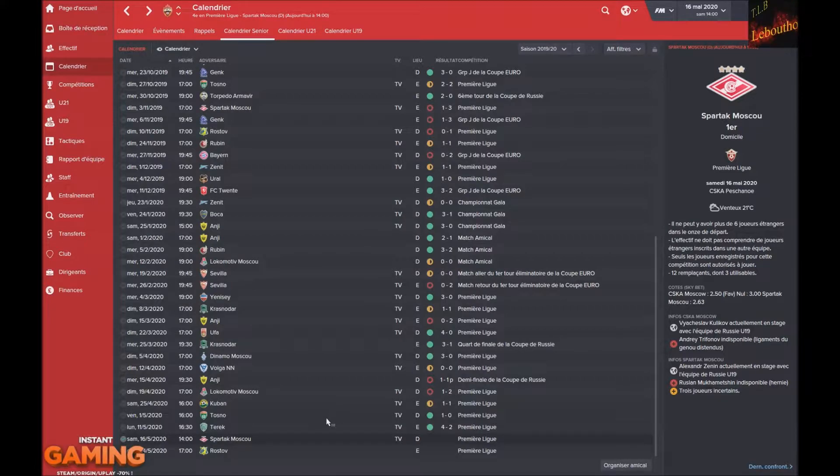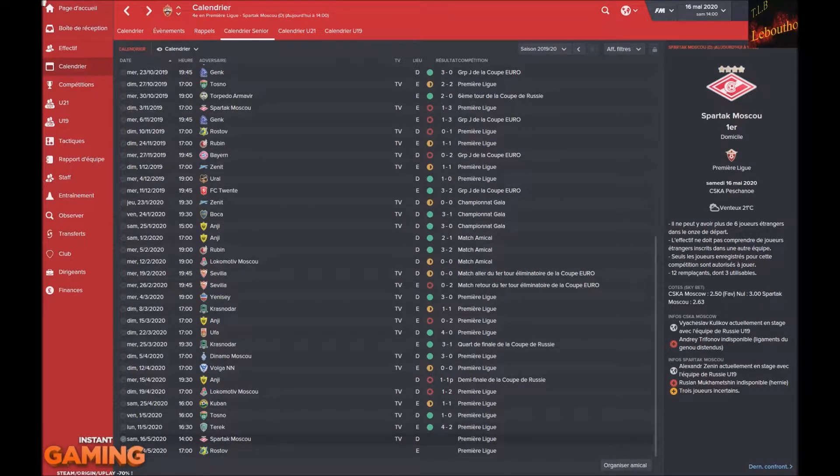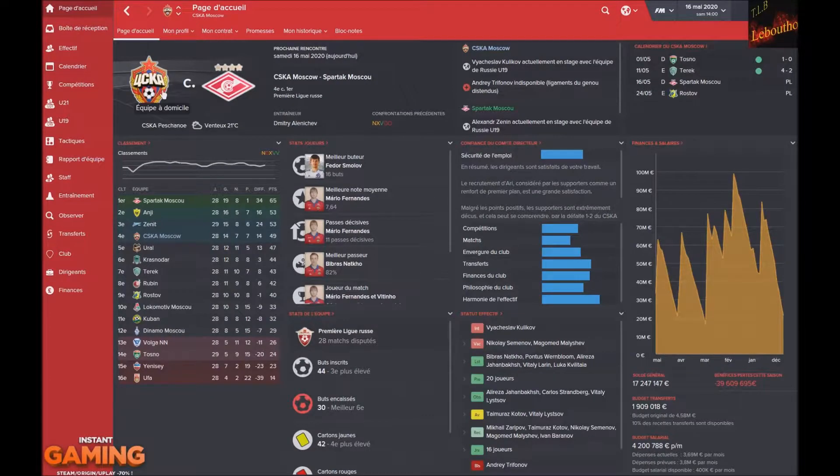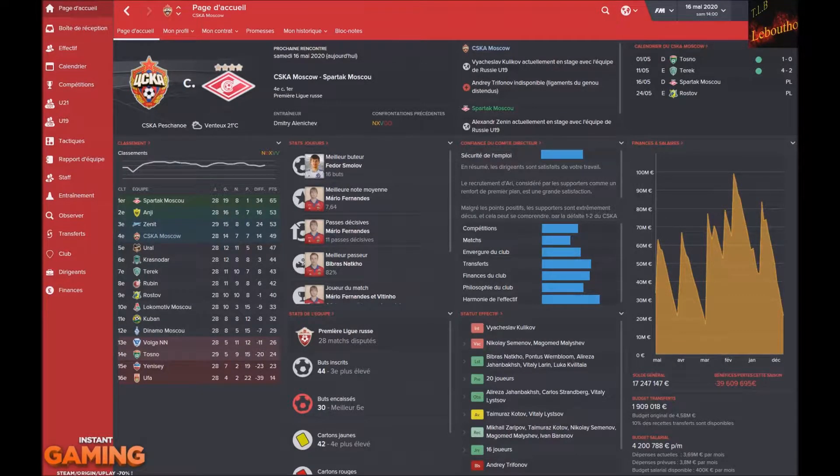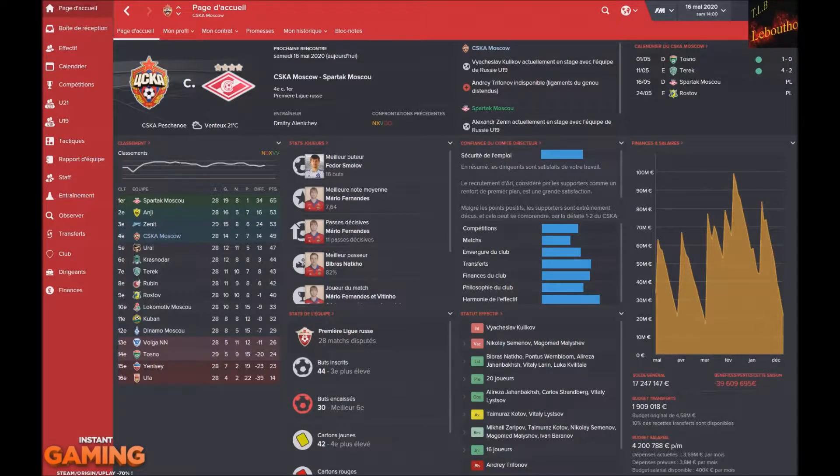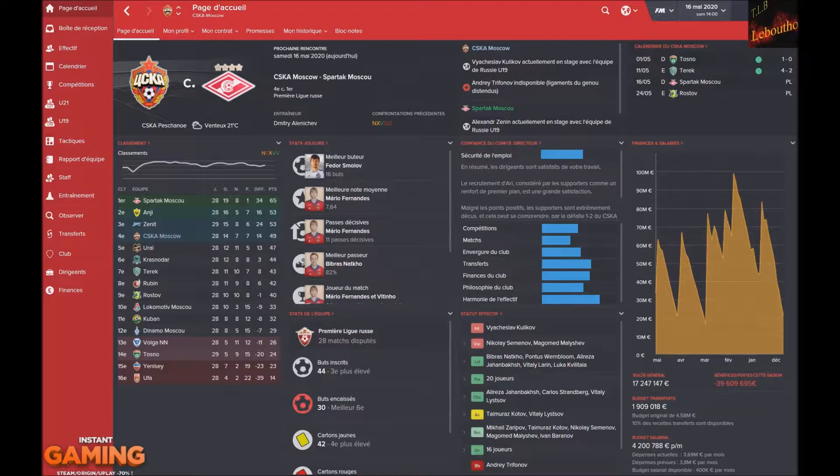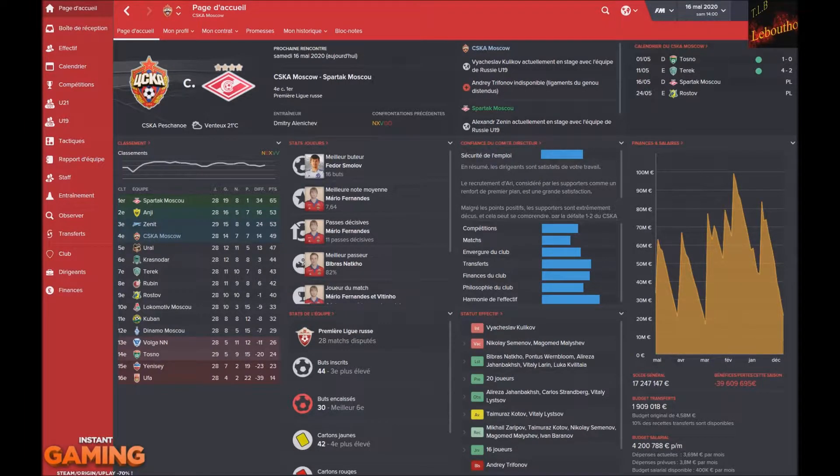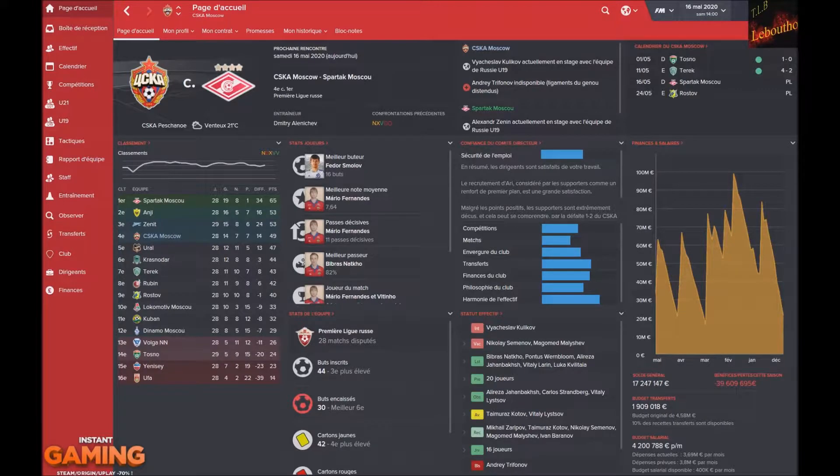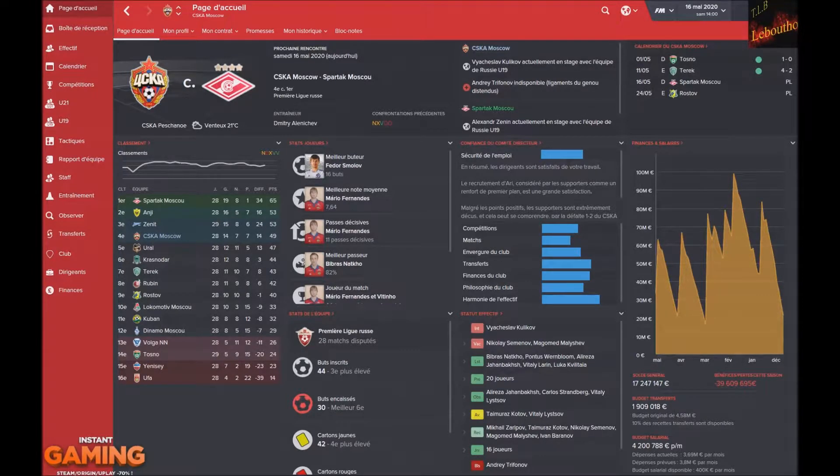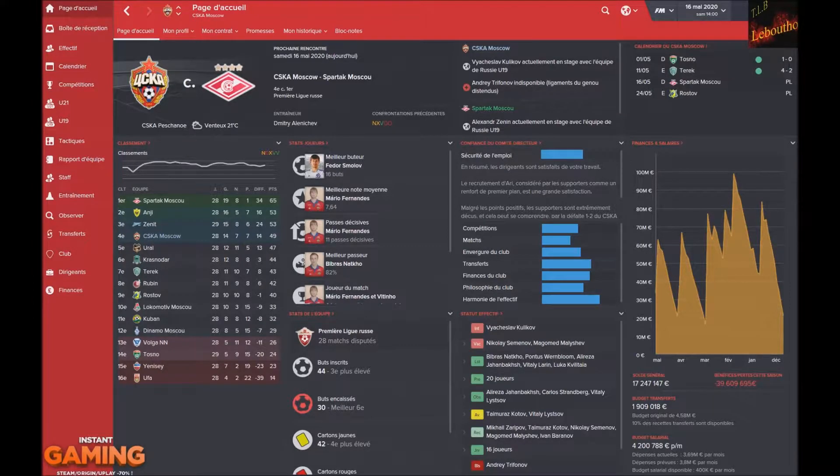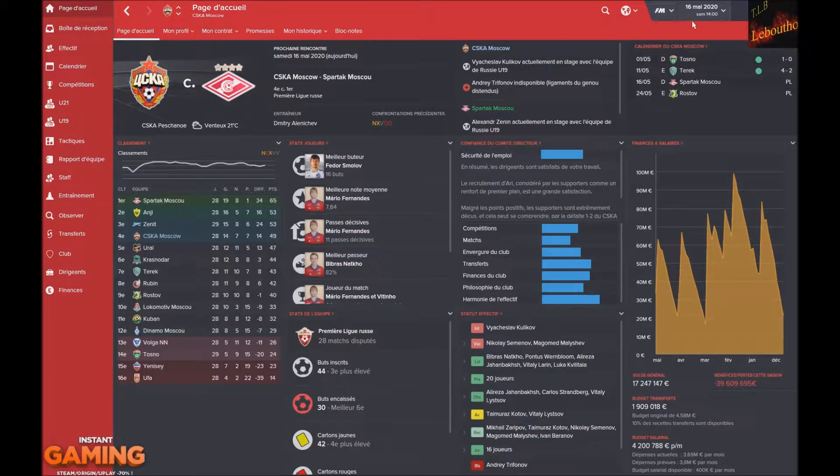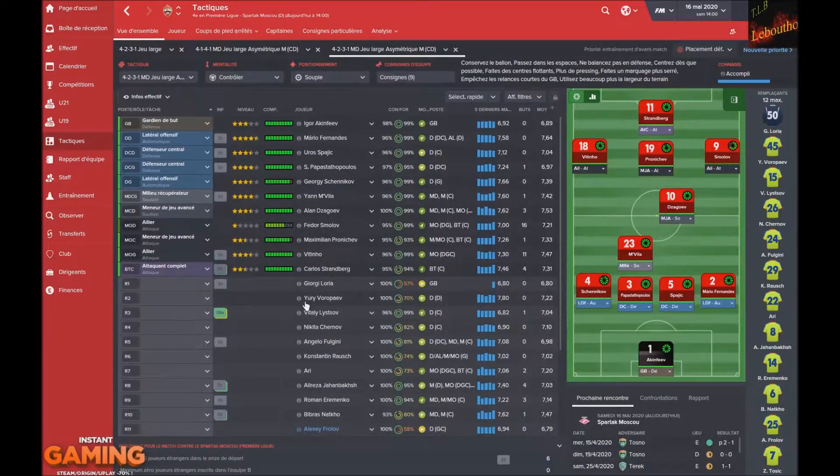Là on va jouer le Spartak de Moscou et Rostov. Le Spartak est champion de Russie avec 65 points. Nous, on ne sera sûrement pas en Ligue des Champions l'année prochaine. On a de gros soucis financiers, 39 millions de dettes, ce qui fait qu'on n'est même pas assuré de jouer l'Europa League. Notre série va peut-être s'arrêter sur cette saison. Peut-être qu'on va se faire virer, je ne sais pas, parce qu'on a encore un an de contrat.